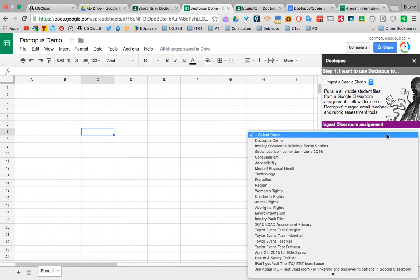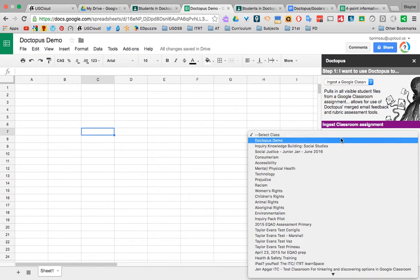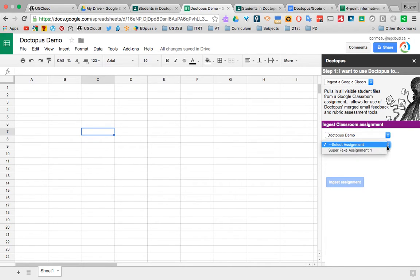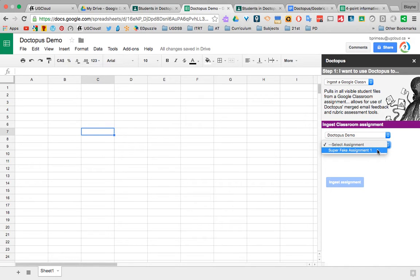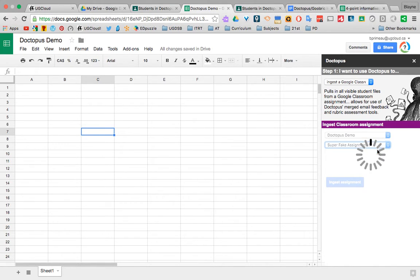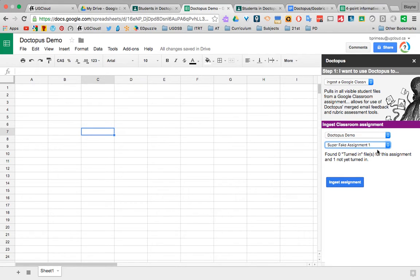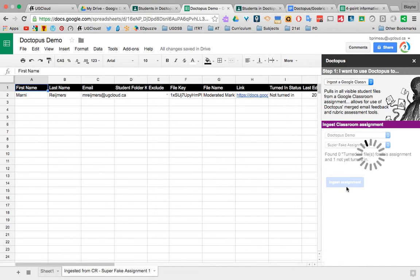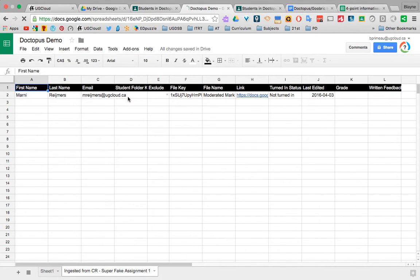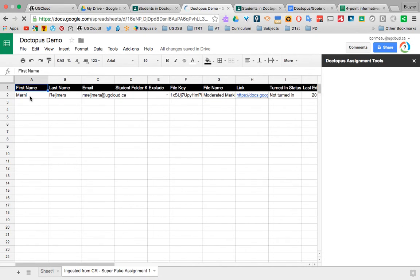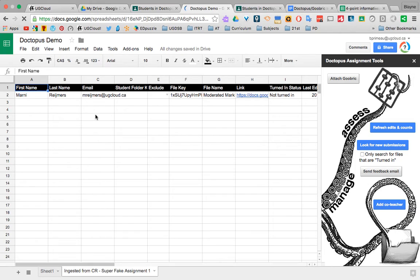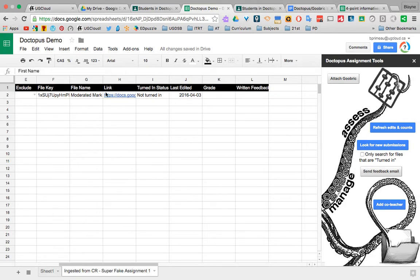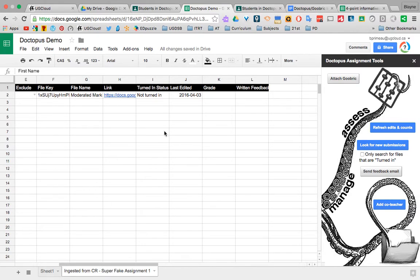So I select a class, and I'm going to use my Doctopus demo. It's going to work. And then I have to have an assignment to ingest, and I have my super fake assignment one here. So it goes in, and then it does all its work here. So I'm going to ingest. There we go. So as you see, it populates all this for me. I have the name, the email, the file key, file name. I just added a Google Doc. And it has a link to that assignment, and it tells me all about it.